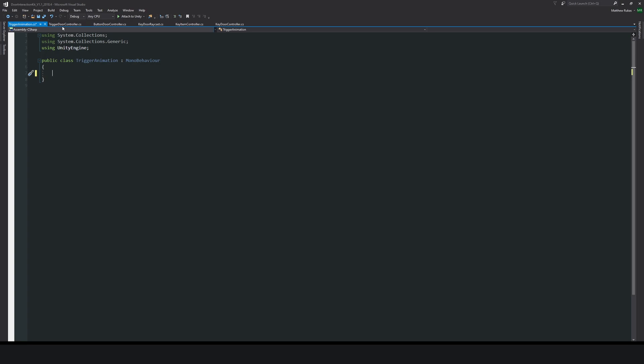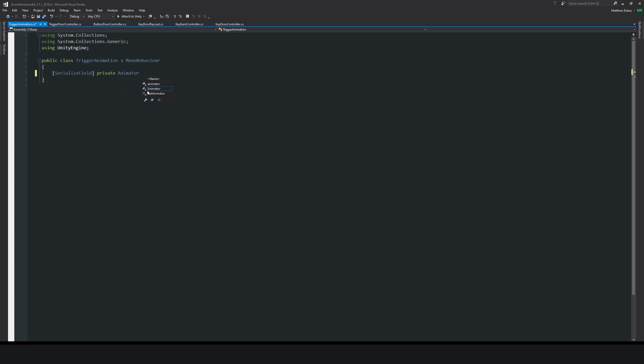We can start by writing square brackets SerializedField, then have a private variable and call this Animator type, then have this called myDoor or myAnimation, whatever you may want.